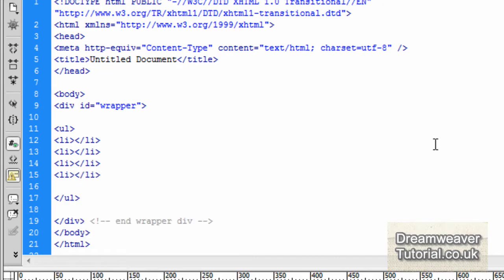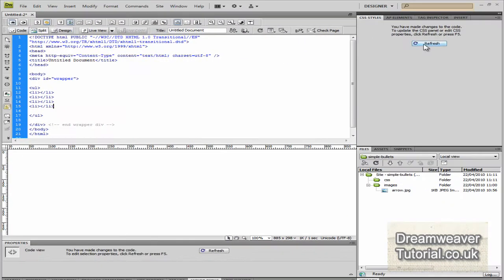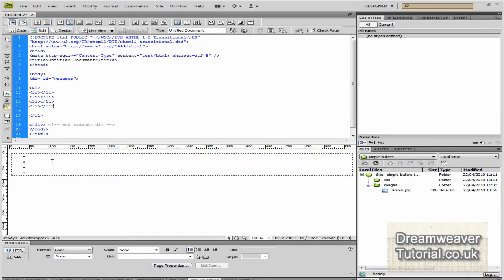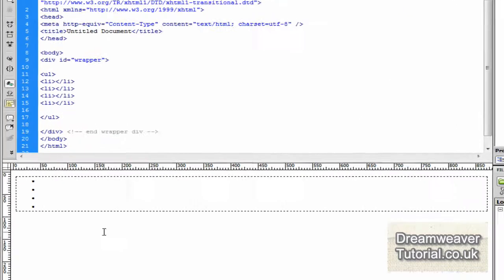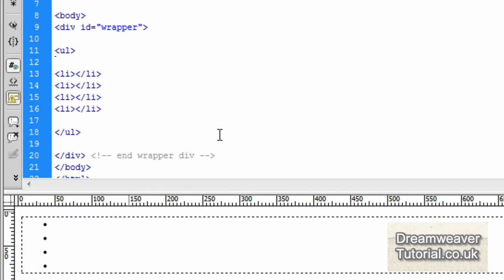And we're going to populate it with a list. And the list we're going to put, I think I'm going to put in a list of favorite TV shows. Some now and some in the past. So we'll go up to the first li tag.